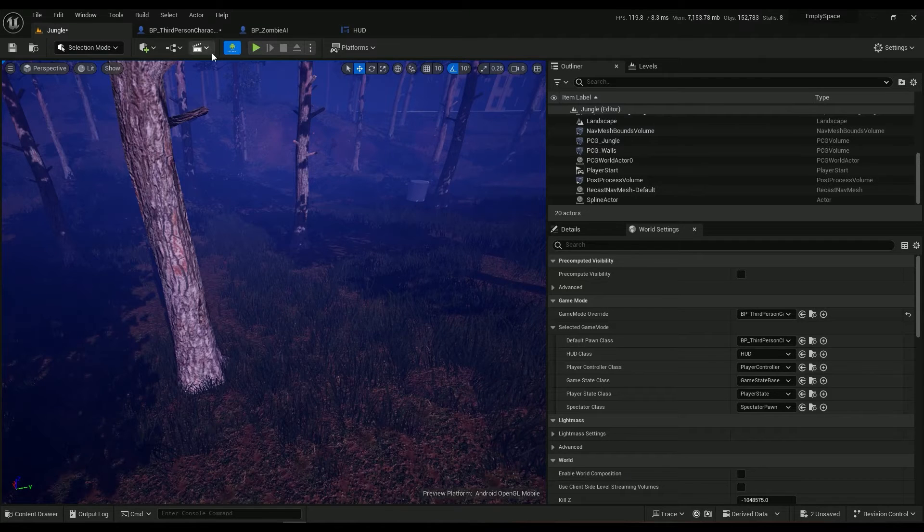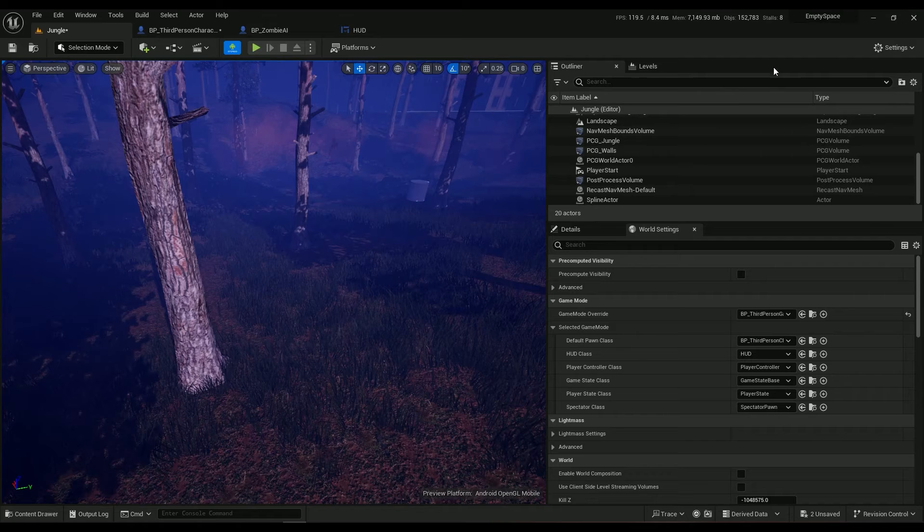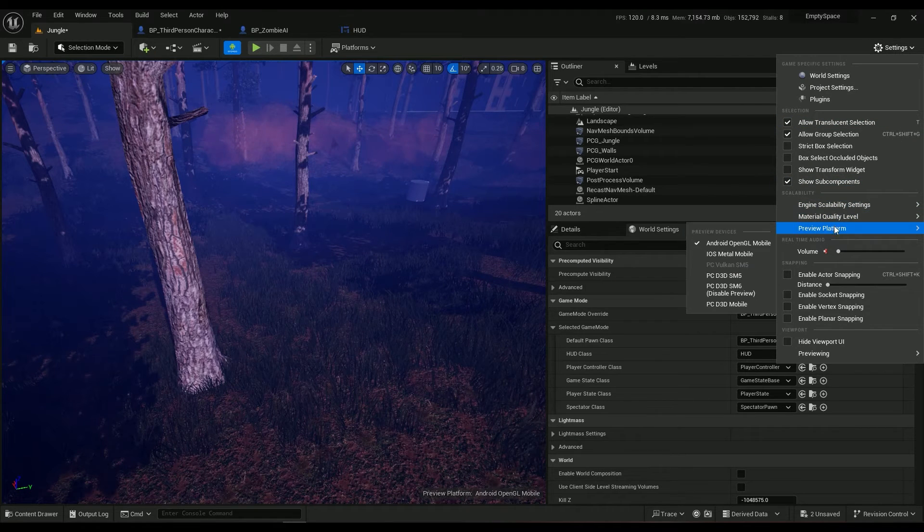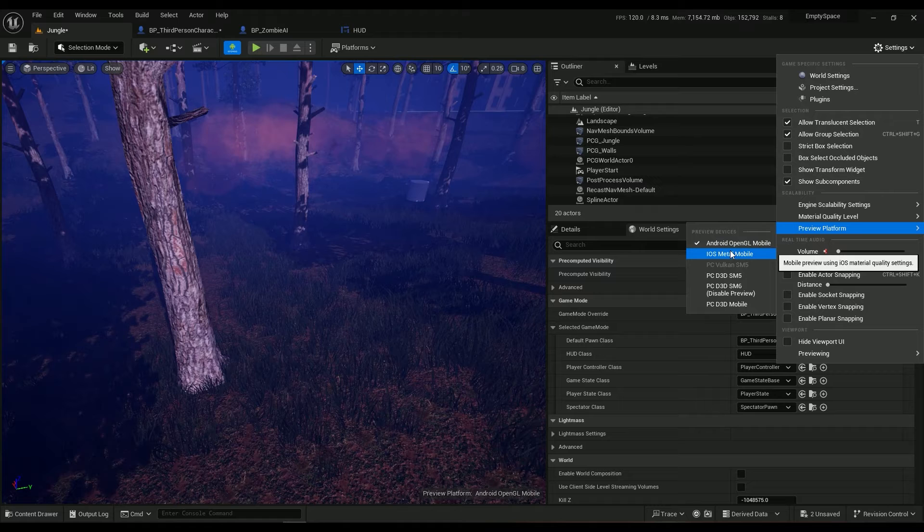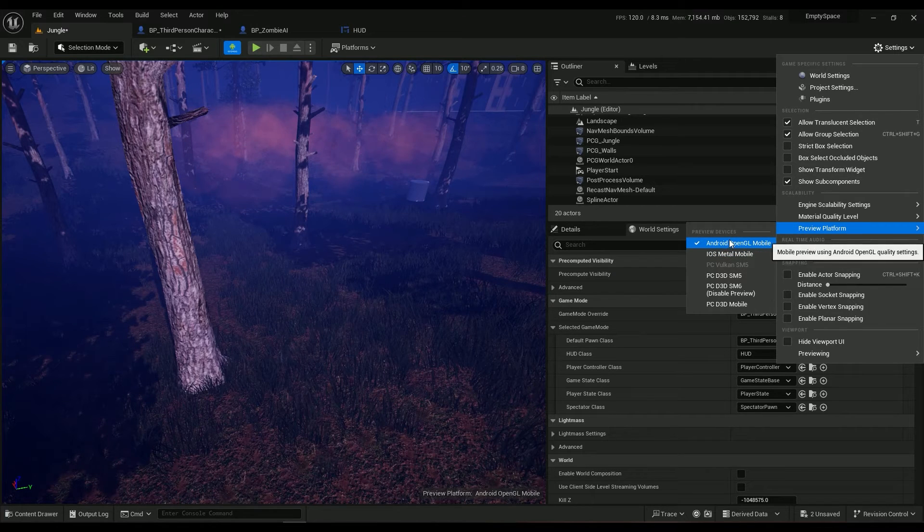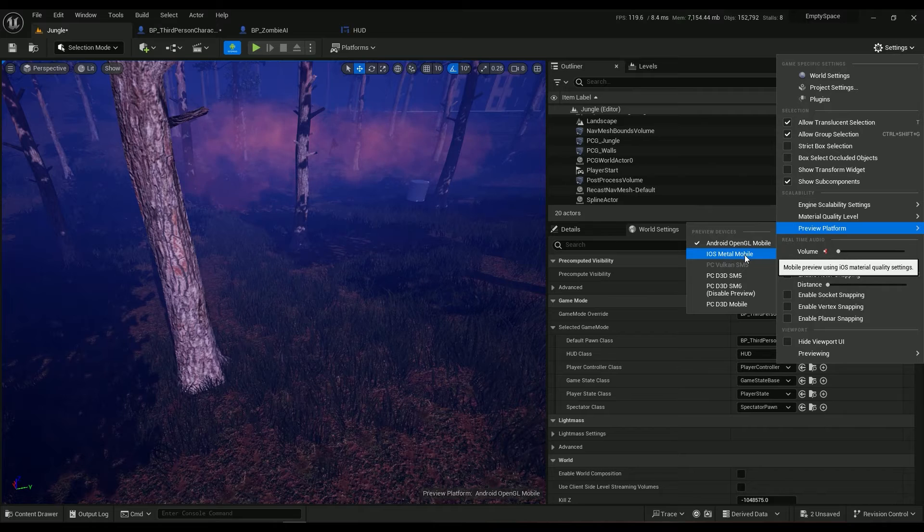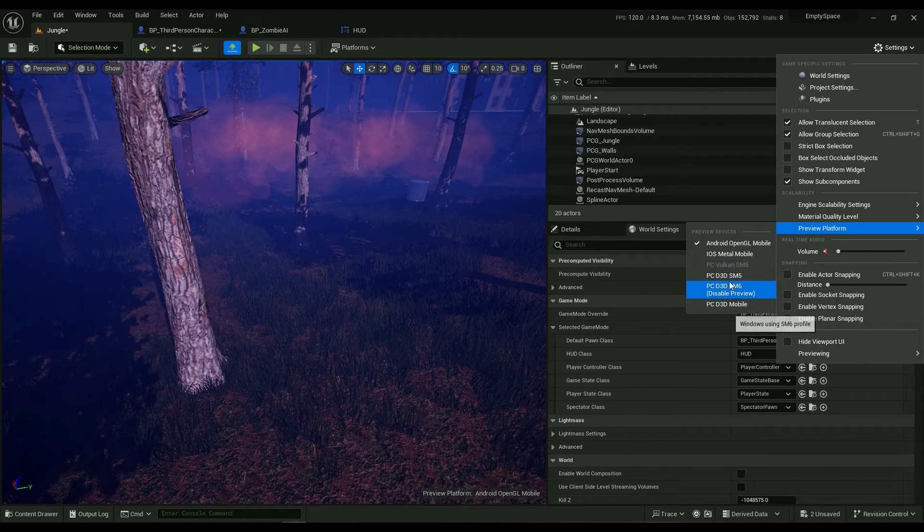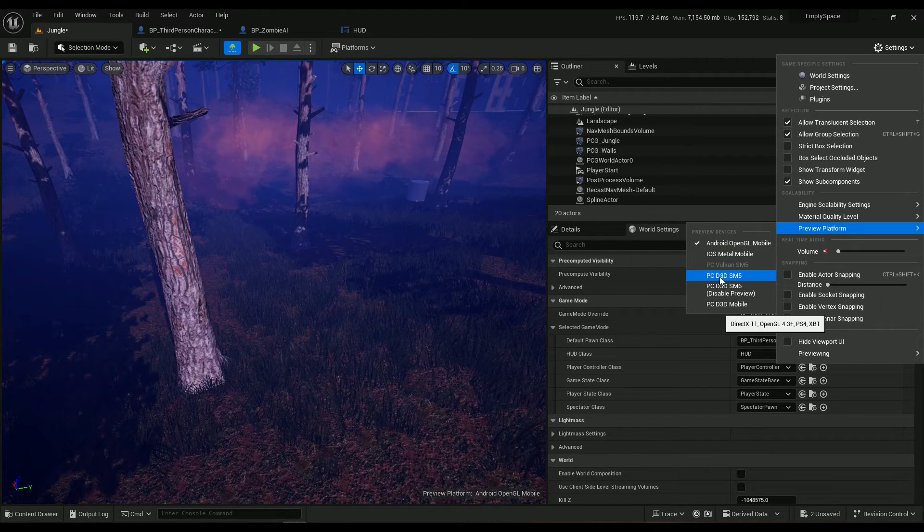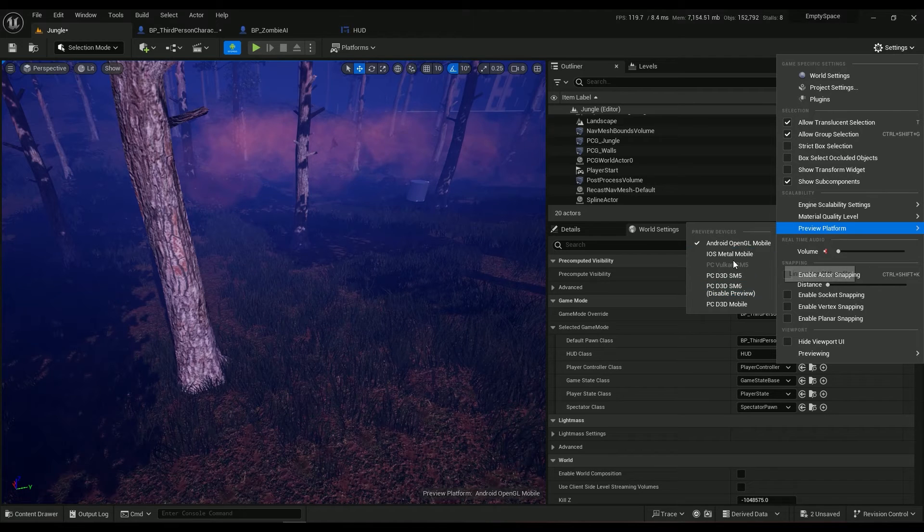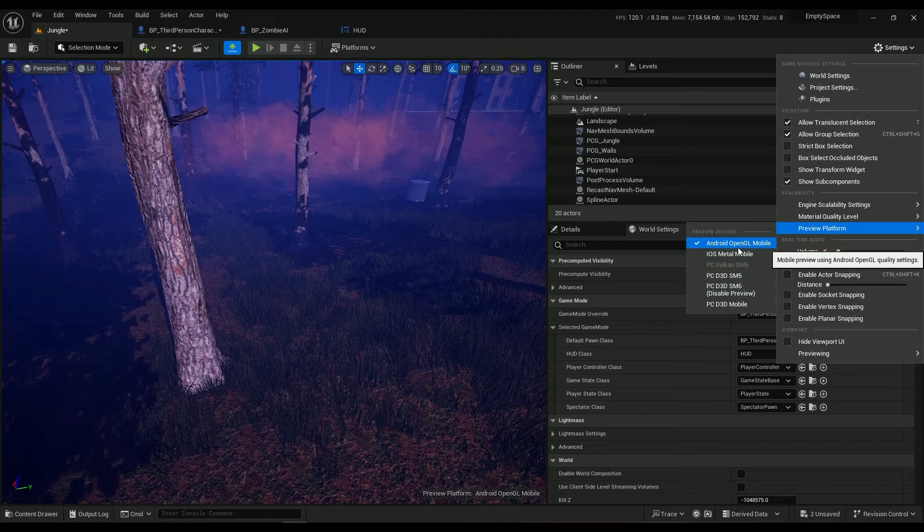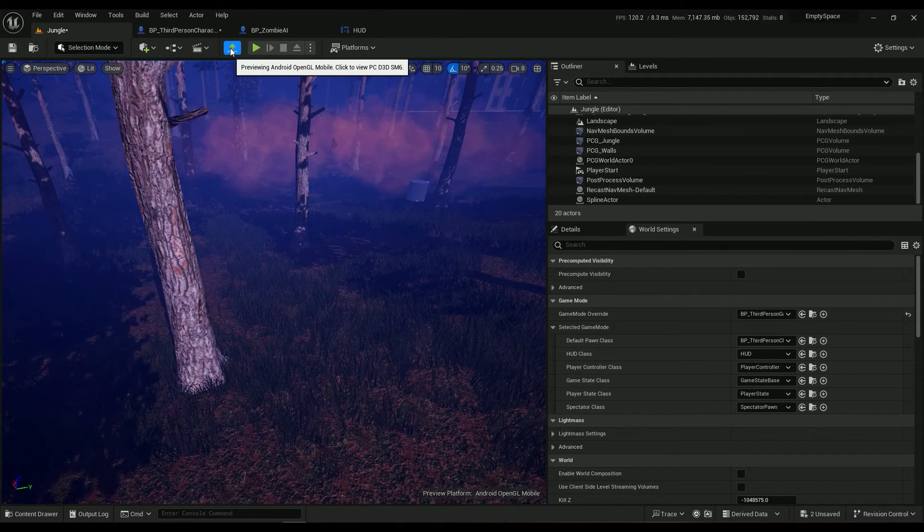And always make sure to use the Android previewer. If you go in these settings you have the preview platform and you can just go ahead and change the previewer for whatever you want. If you're working on iOS you can select this one, if you work on PC this one, if you're working on consoles you can select it here. So Android, OpenGL mobile, and you can switch it back to PC by just selecting this one.